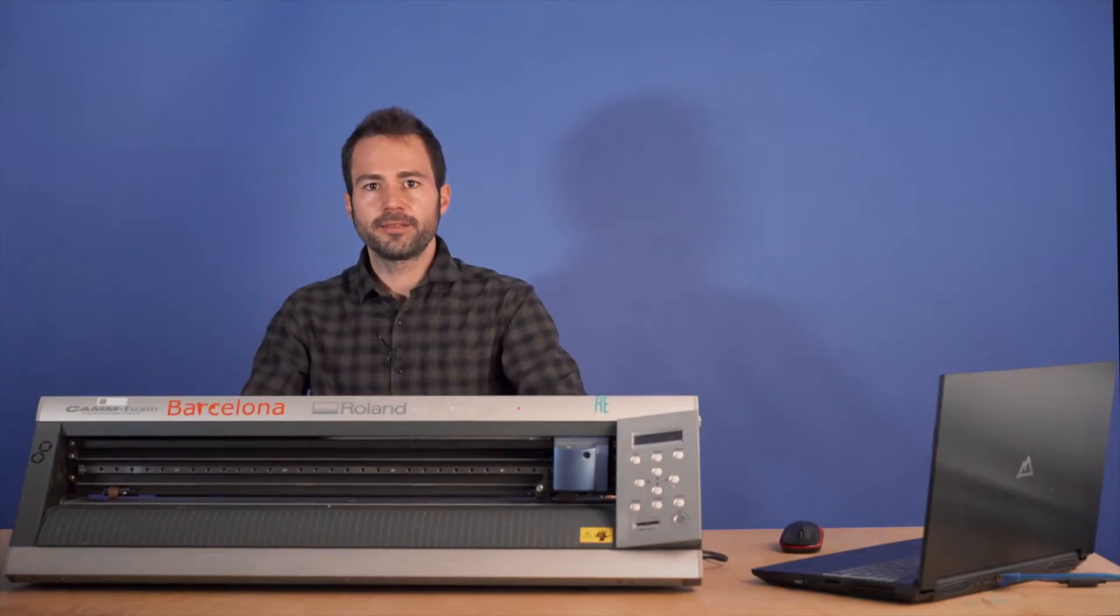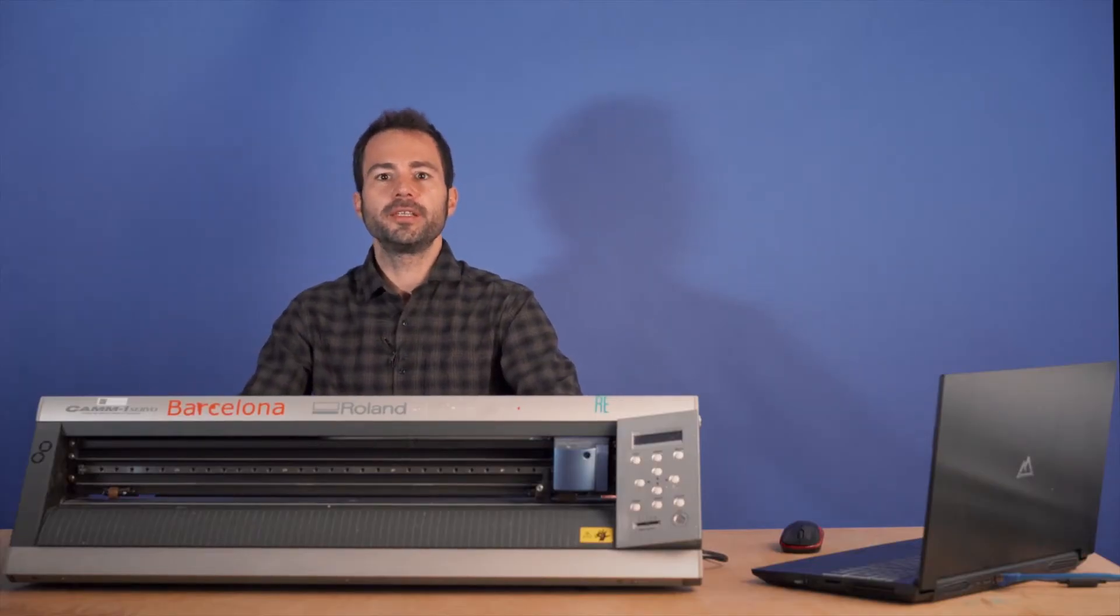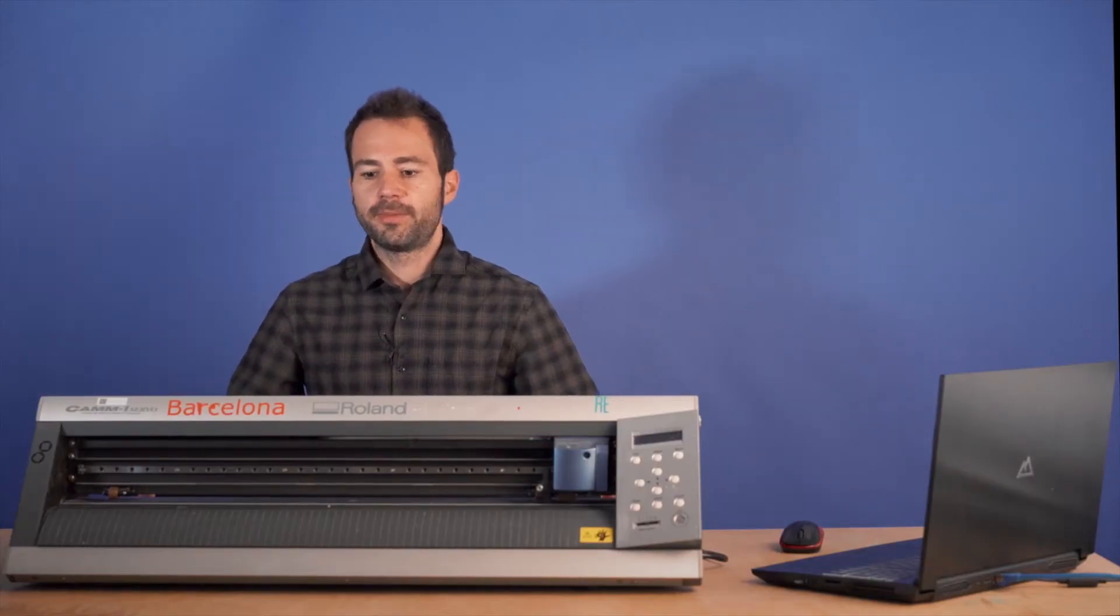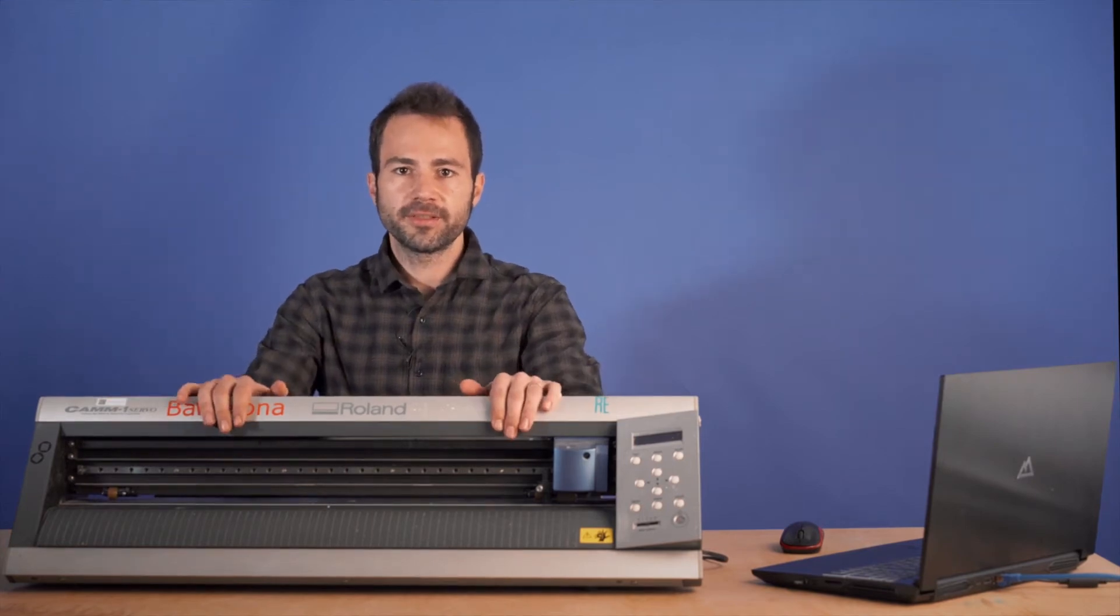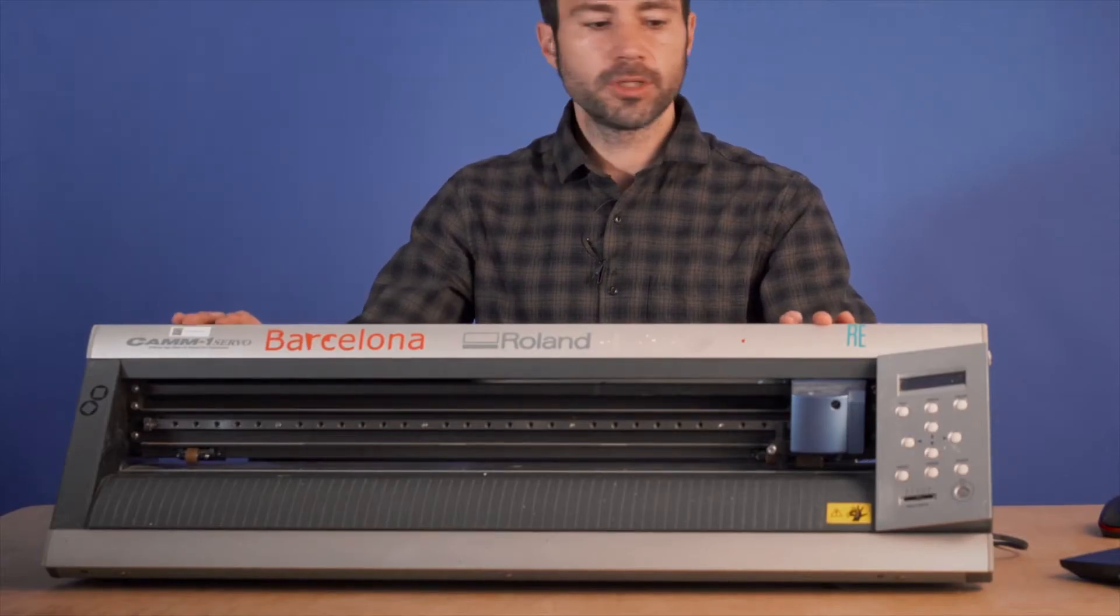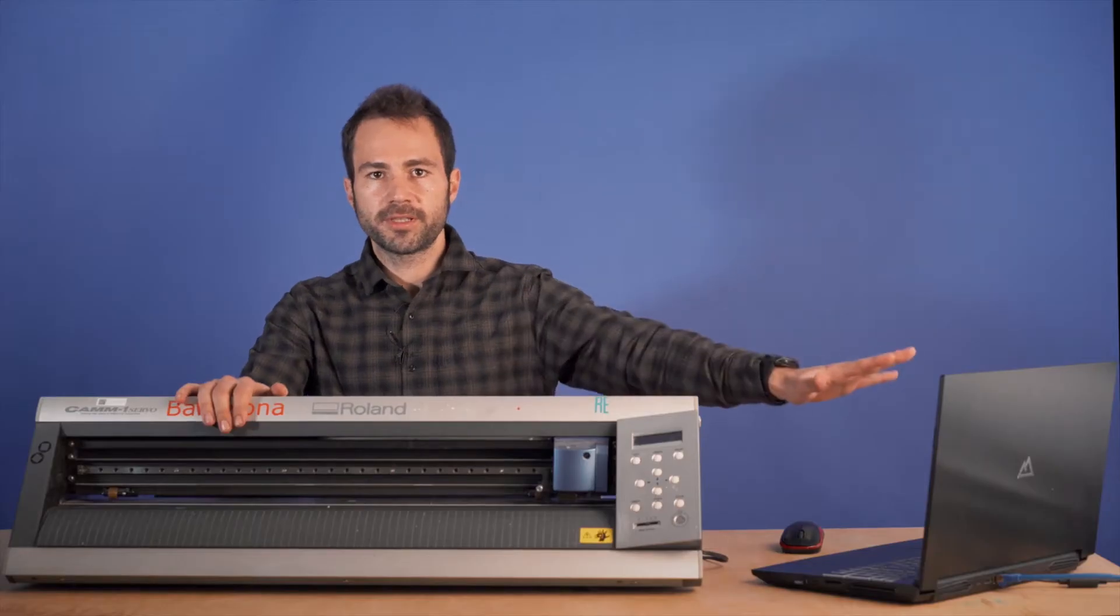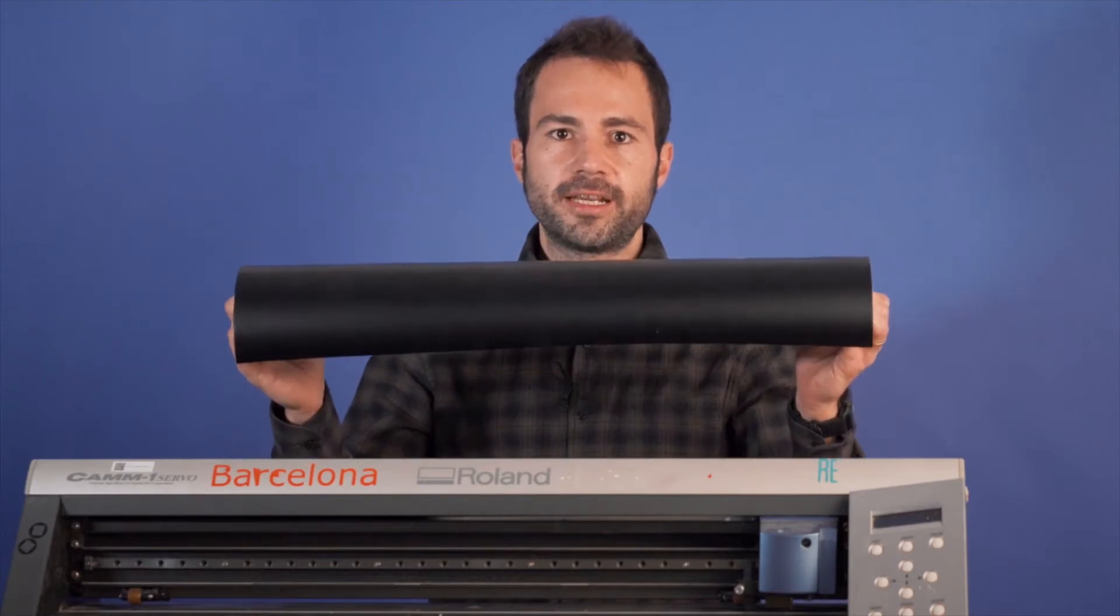Hi everybody! We are here in FabLab Barcelona and today we will see how to operate the vinyl cutter. We need the machine itself. Here we have a Roland Cam 1, a computer with the design and also the material that is the vinyl cutter.